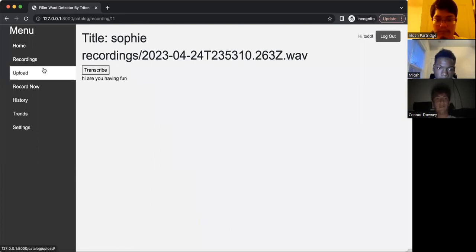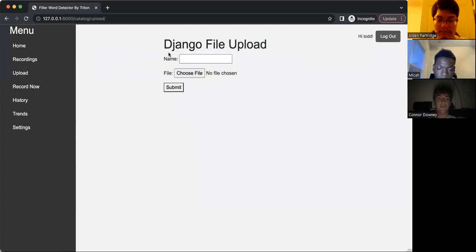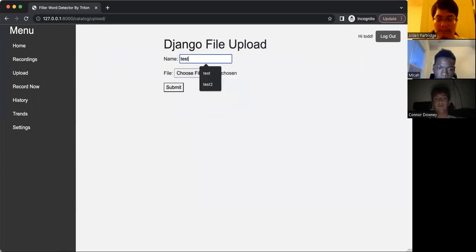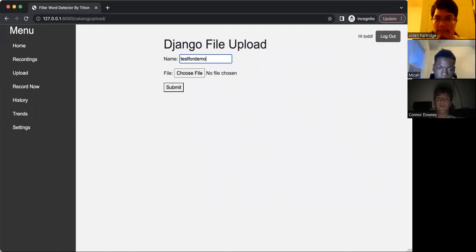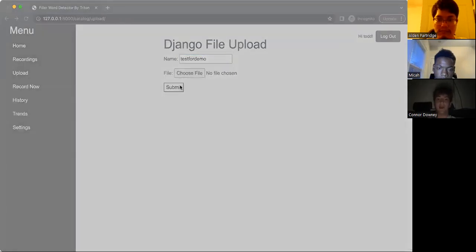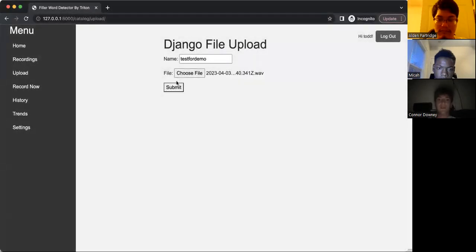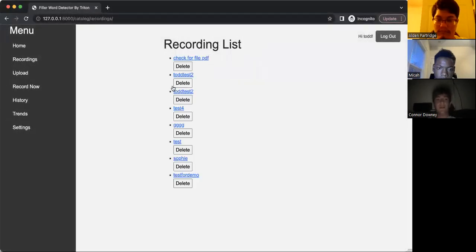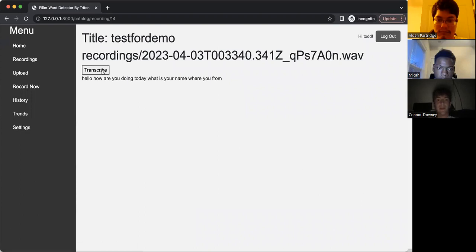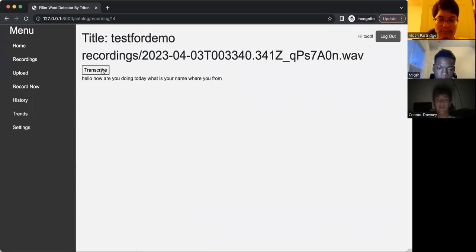And to make a recording get uploaded to this list, all we have to do is go over to upload, and we can put a name for whatever we want and choose the file from our computer. After choosing the file, we can click submit, and this actually sends us straight to the recording list, where you can see test for demo. And there you go, when we transcribe it, it actually gives us the new transcription.